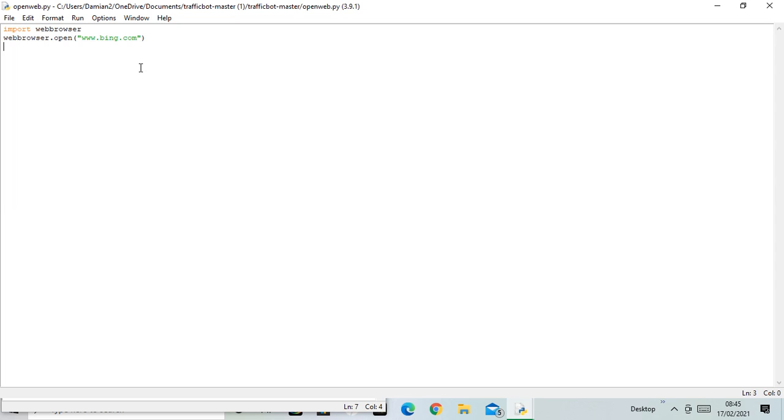And there it is, very simple. Import web browser, next line: web browser dot open, and inside what you want, Google or Bing. So I hope that helps.